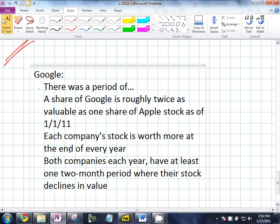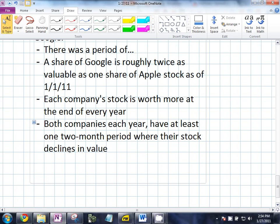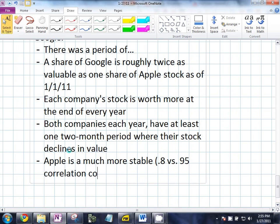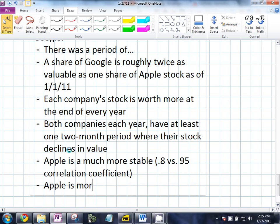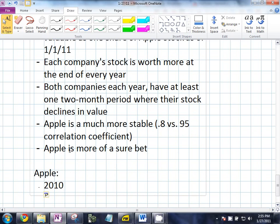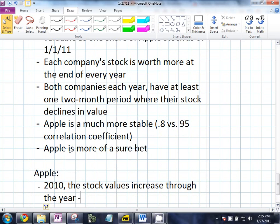I picked up the number data for every year for Apple and Google. I found Apple is much bigger than Google in terms of correlation. I found one R is 0.8 for one and 0.95 for the other. So Apple is more of a sure bet — stability over time. In 2010, Apple's stock values increase steadily throughout the year whereas Google stays around the same — it's a stable increase.